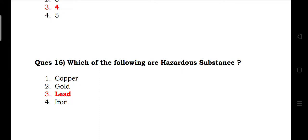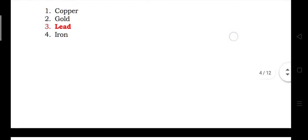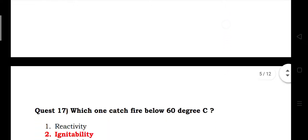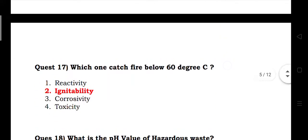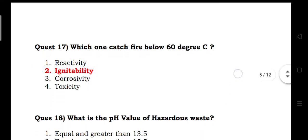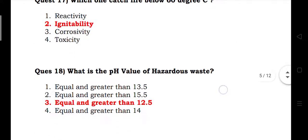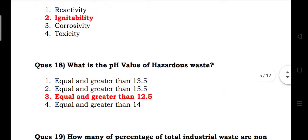Which of the following are hazardous substances? Answer: lead. Which one catches fire below 60 degrees Celsius? Answer: ignitability.